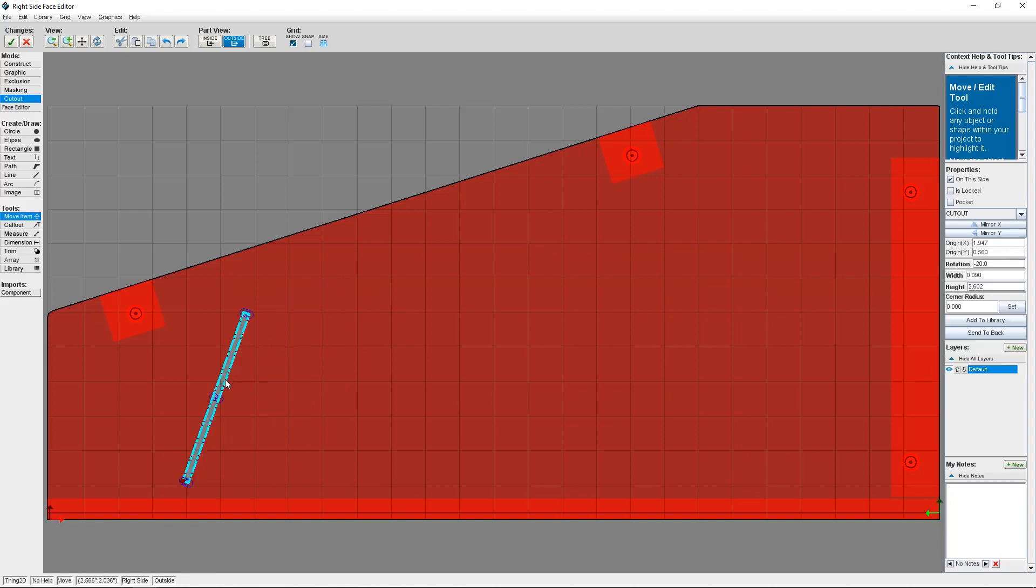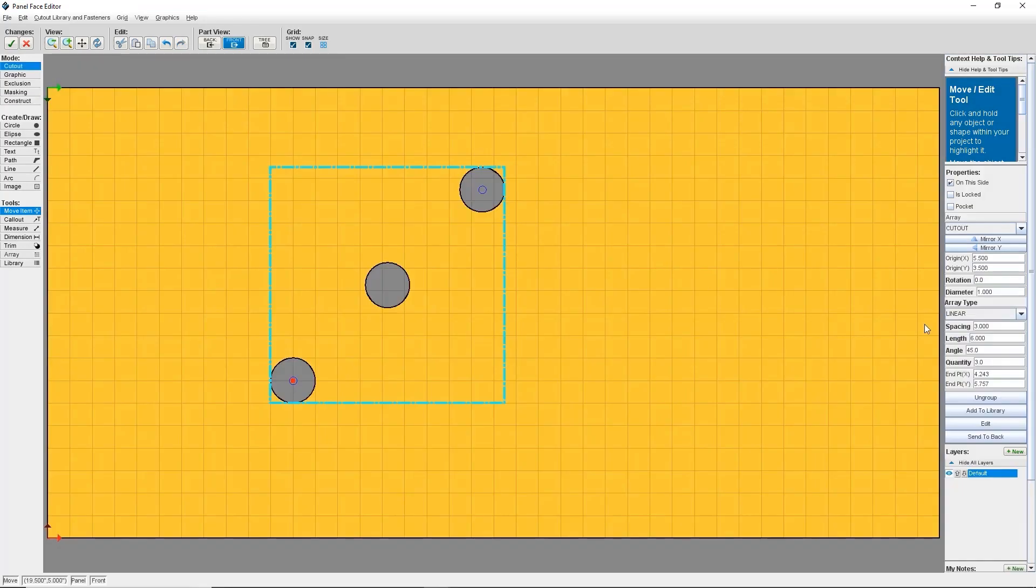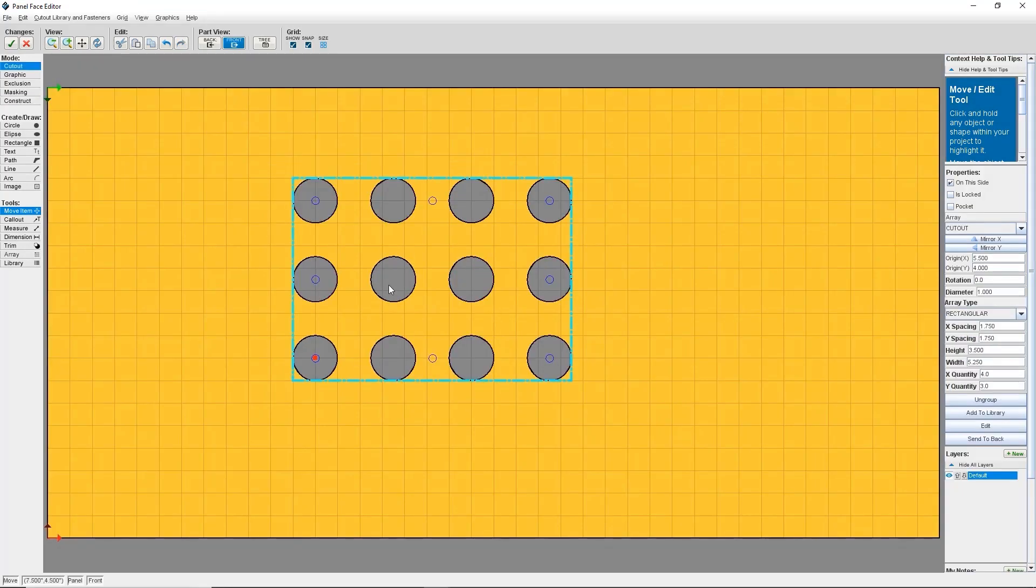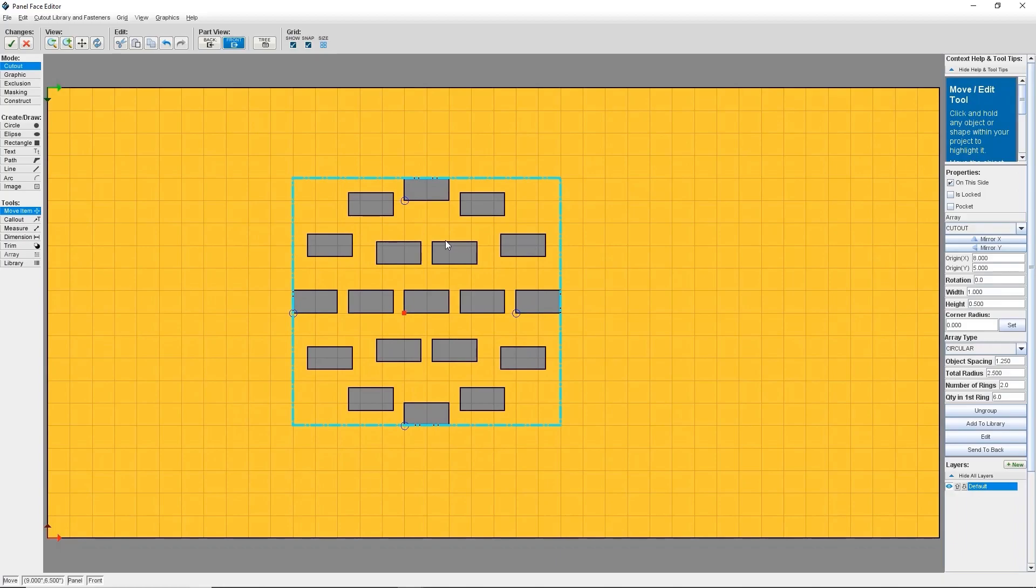But I like saving as much time as possible, so I'm going to use the Array tool here. The Array tool allows you to create a linked group of the same object in a pattern, and you can make linear patterns, rectangular patterns, and circular patterns.